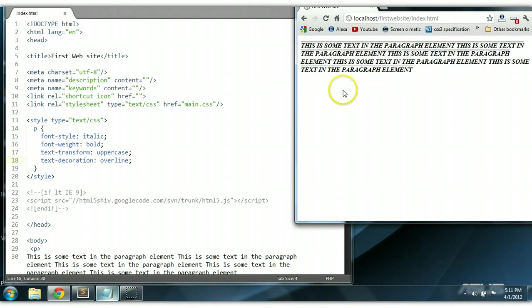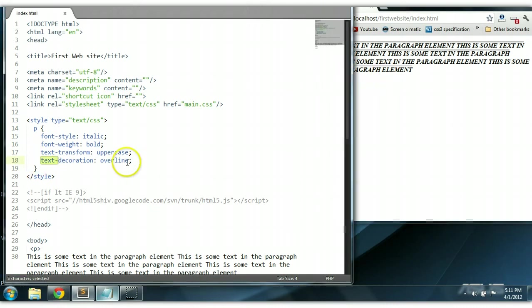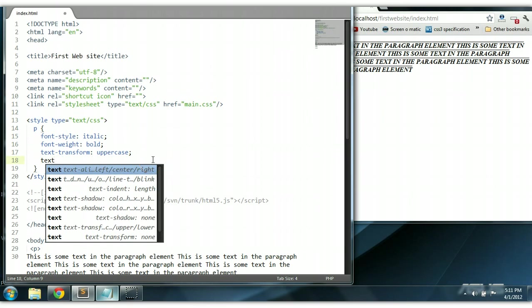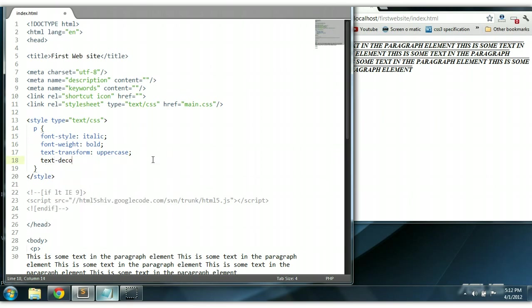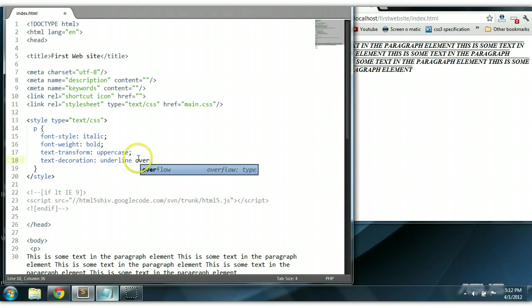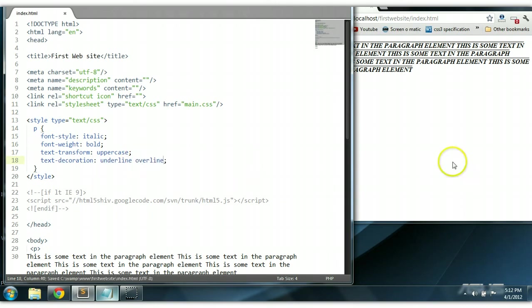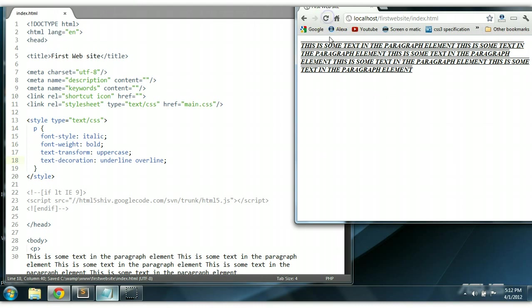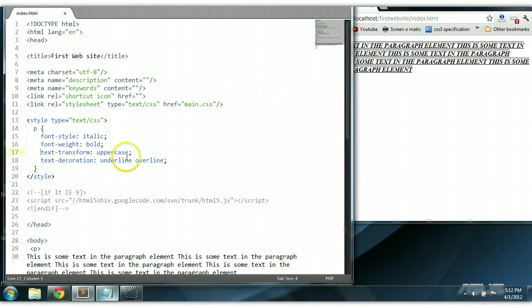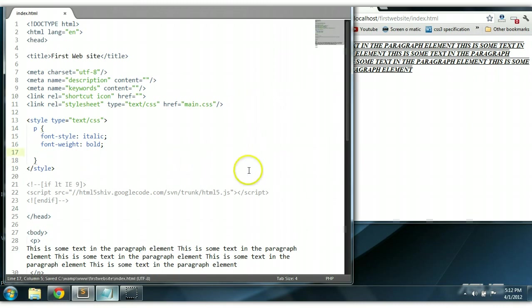We could also say text-decoration underline and overline. So we could say text-decoration underline and overline. Control S to save. Let's refresh our browser. As you can see here, it's underline and overline as well. Let's take this out. Control S.